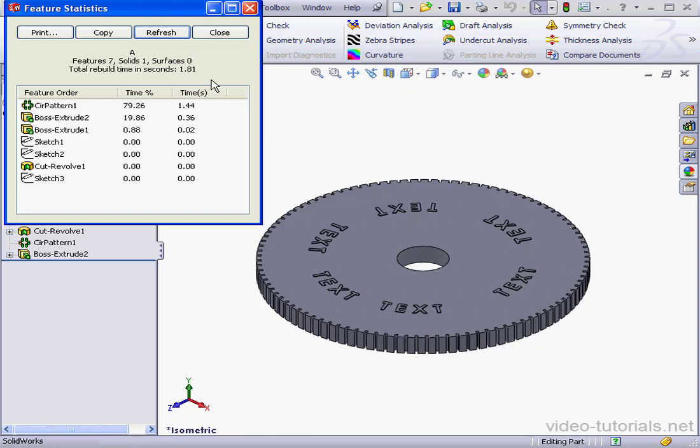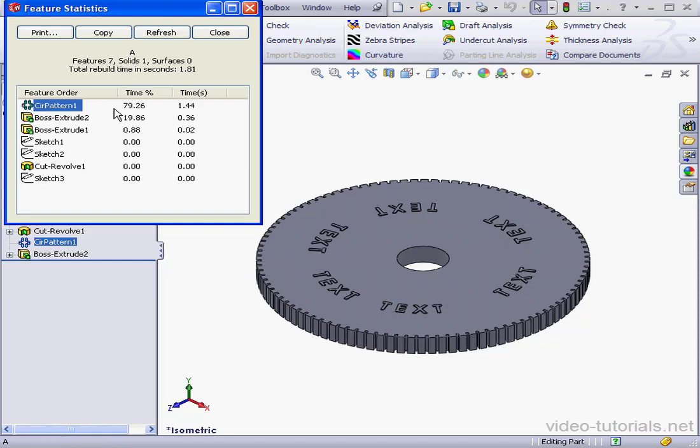We see that the total rebuild time is 1.81 seconds. Now let's take a look at some of the other parameters below. About 80% of this time was spent rebuilding Circular Pattern 1, and about 20% on Boss Extrude 2. Now because this is a small, simple assembly, it's not a big deal here. But if you've got a large assembly with many components, the time for rebuild will definitely add up quickly.